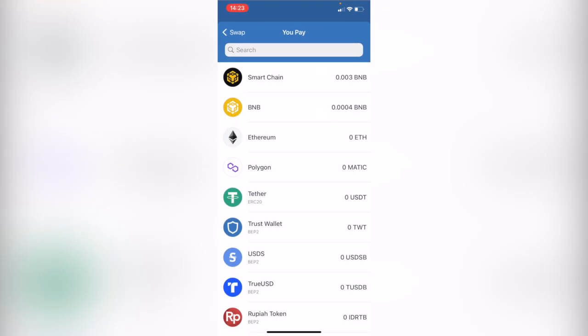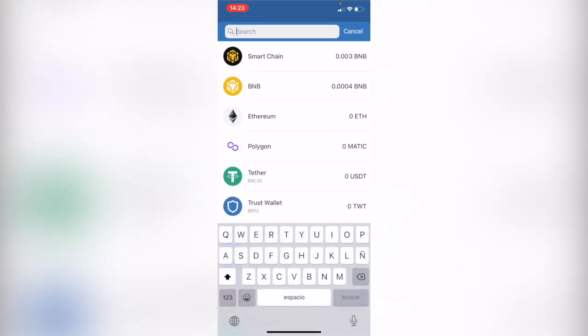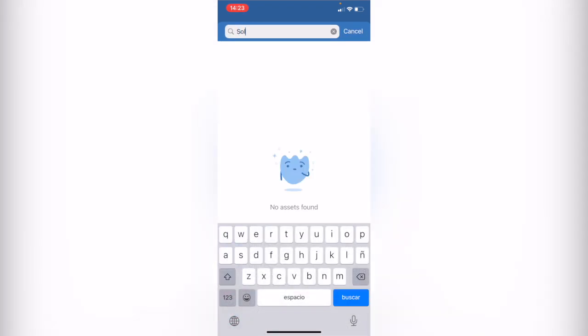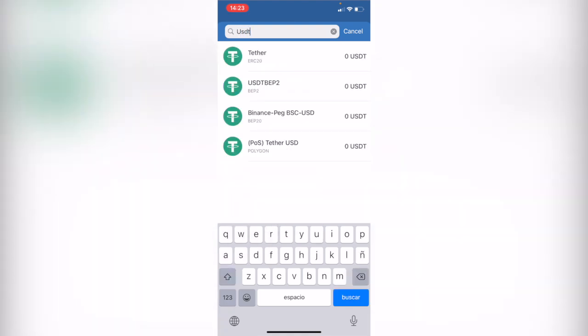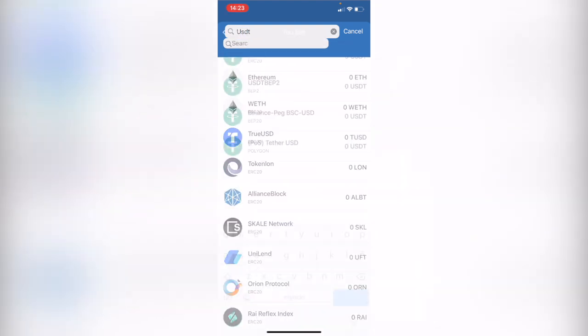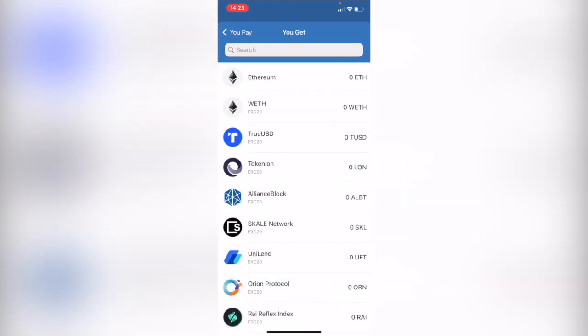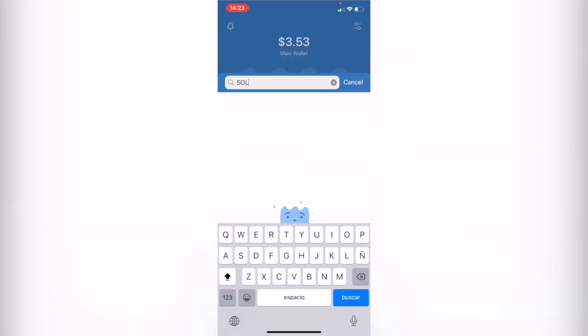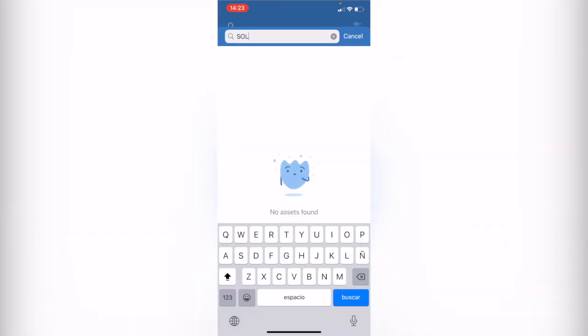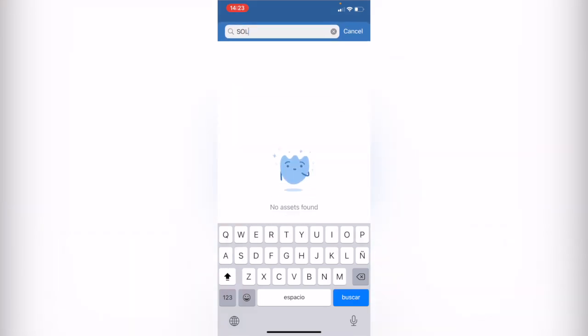I'm going to select SOL, but there's no asset found. Let's say I wanted to do that backwards, so I'm going to select Theta and then go to SOL. As you can see, there are a few tokens that are not available in the swap.